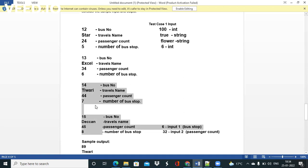Among those two buses, bus number 15 has the highest bus stop value of 8, so bus number 14 has the second highest bus stop. Therefore we print bus number 14's travels name and bus stop value as the solution output.